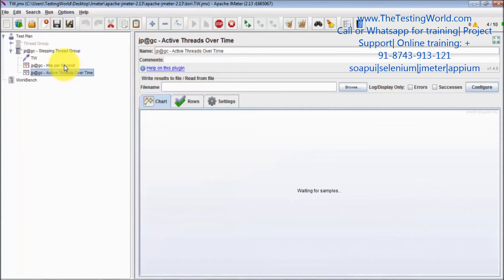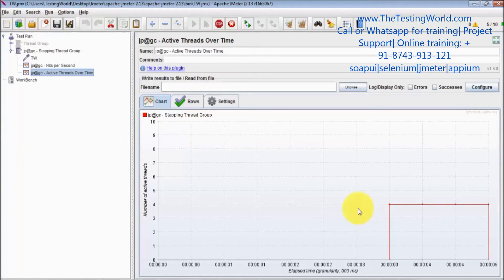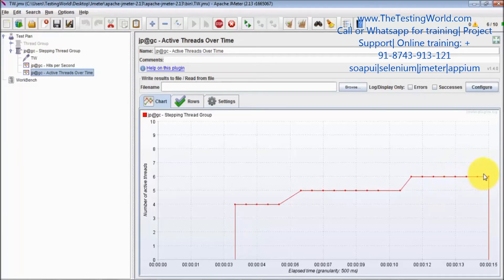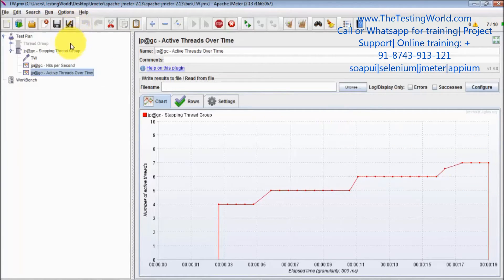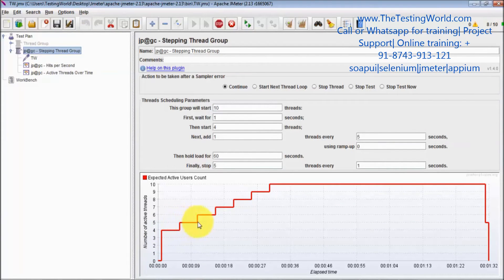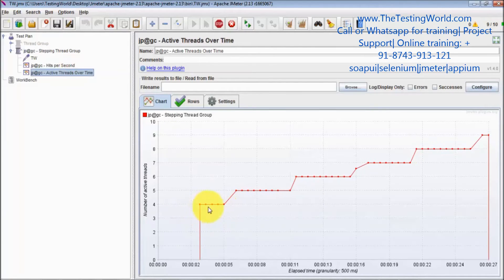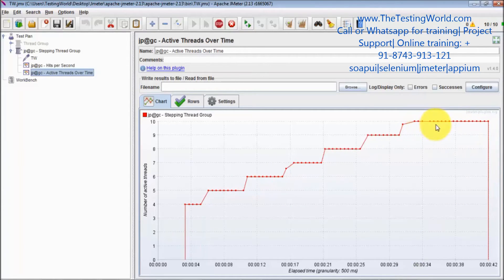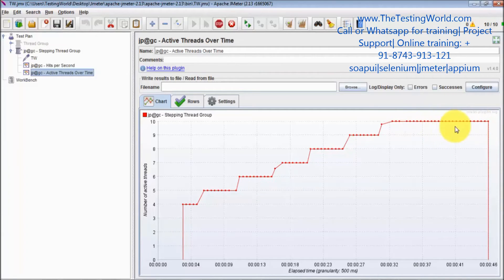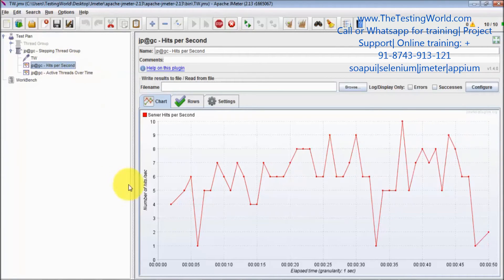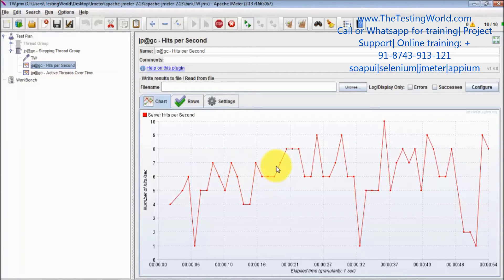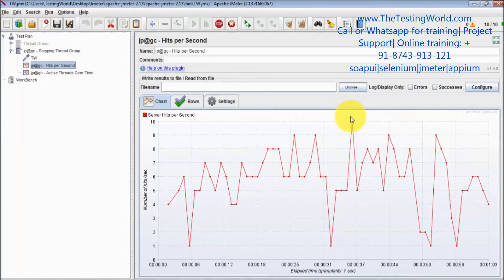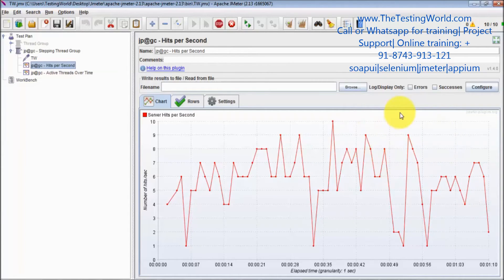I'm disabling my previous thread group and running it. Here we can first see the Active Threads graph — at the start we have four active threads, and then you can see every few seconds one active thread is increasing, because we set it to start with four and then add one active thread every five seconds. Now we have all 10 active threads. Looking at Hits Per Second — it started with four and is continuously increasing. At one point, when all 10 users are active, hits per second becomes constant.